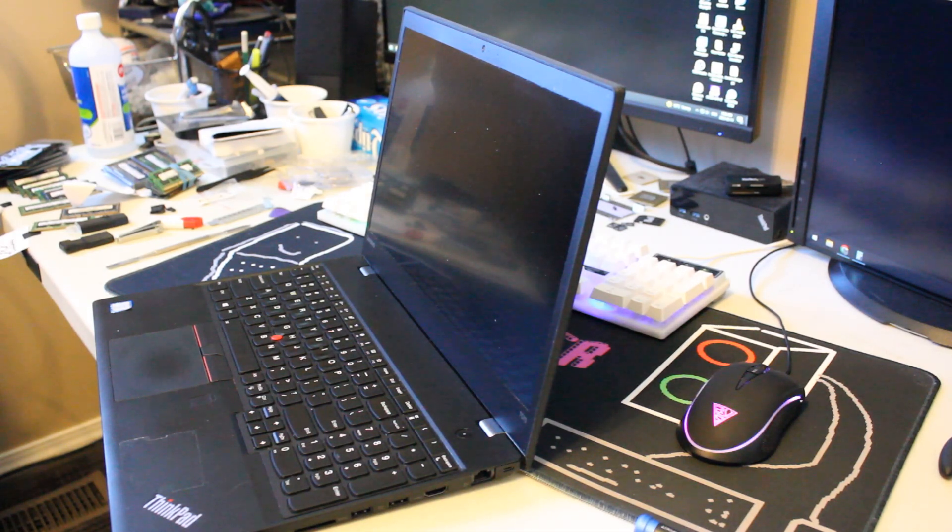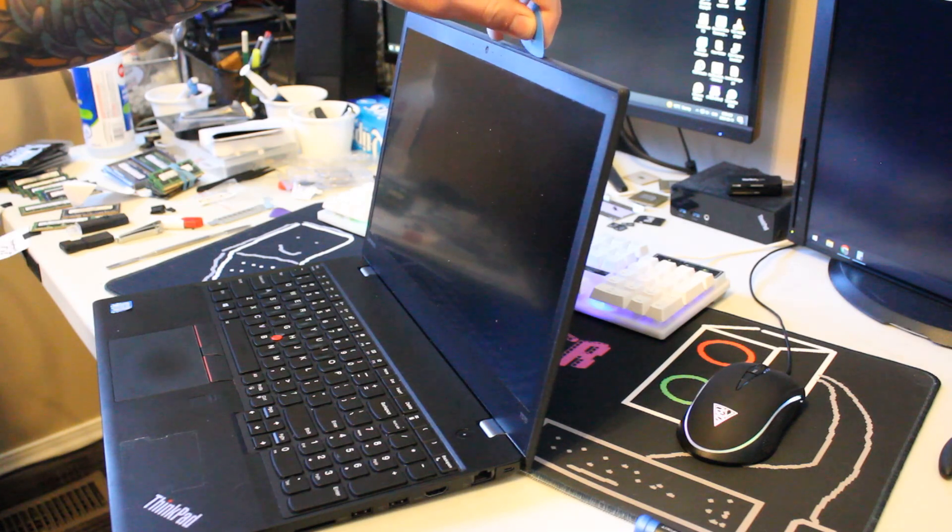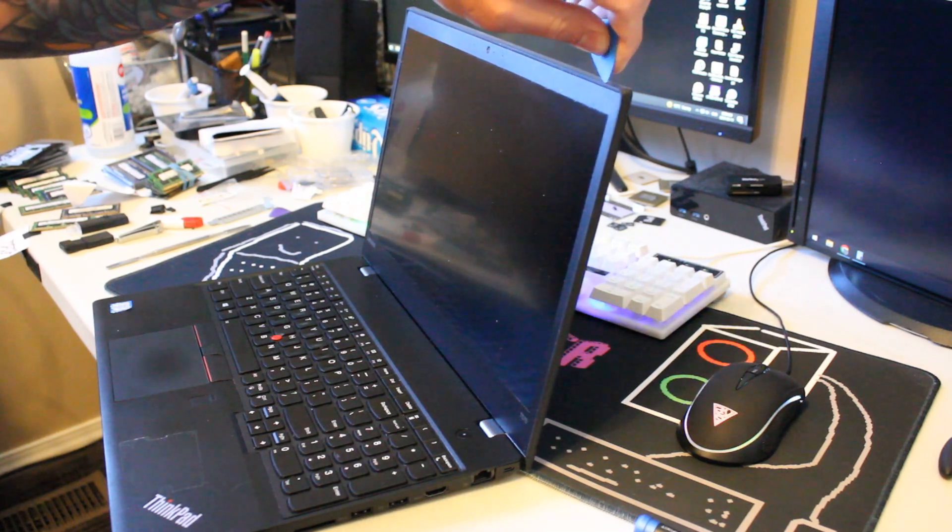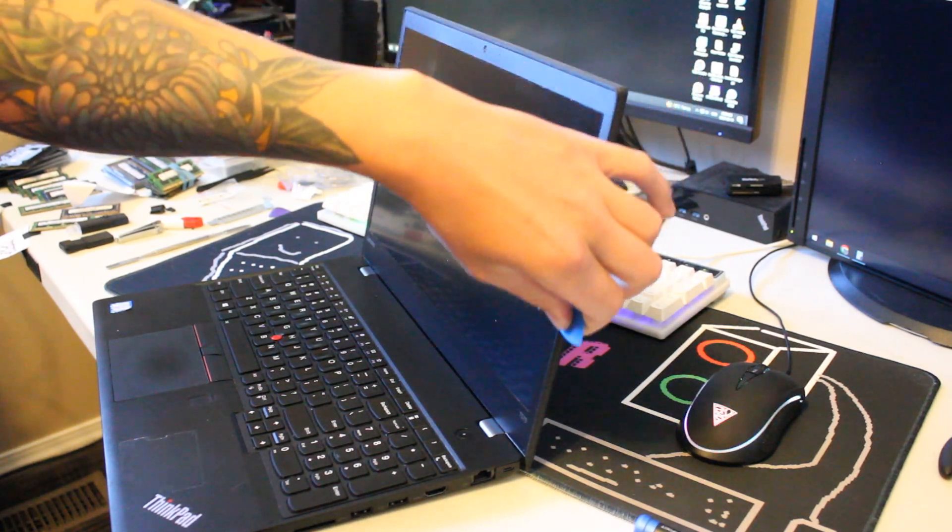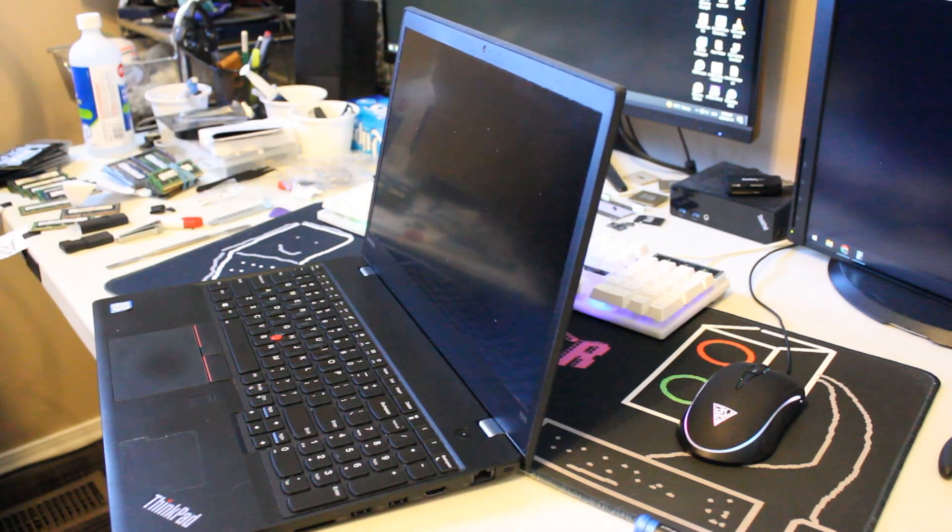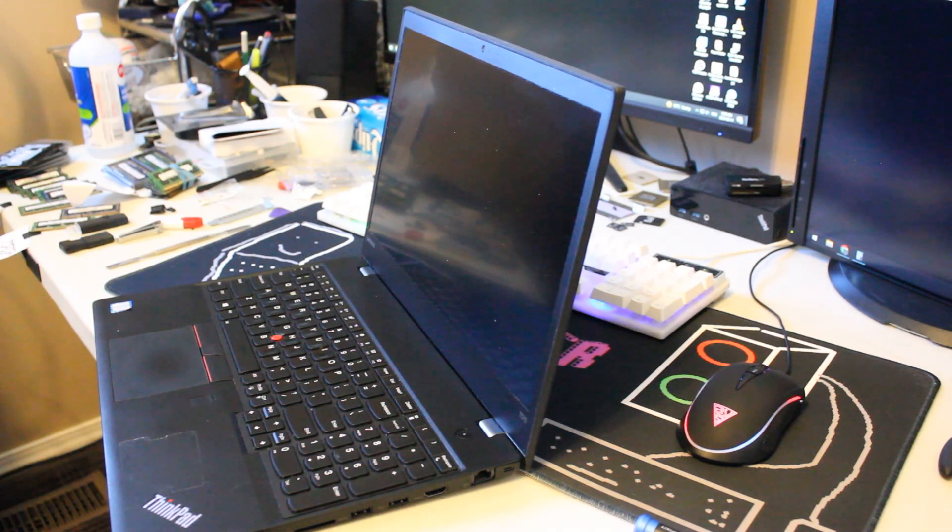So let's start by just scoring the top and the side. Let's loosen it up and we'll see if we need to use a heat gun or not.